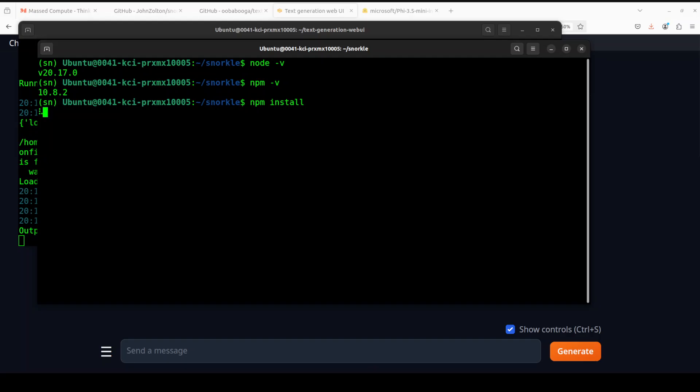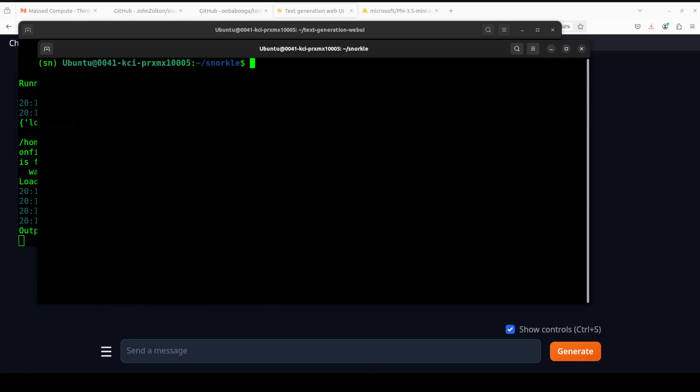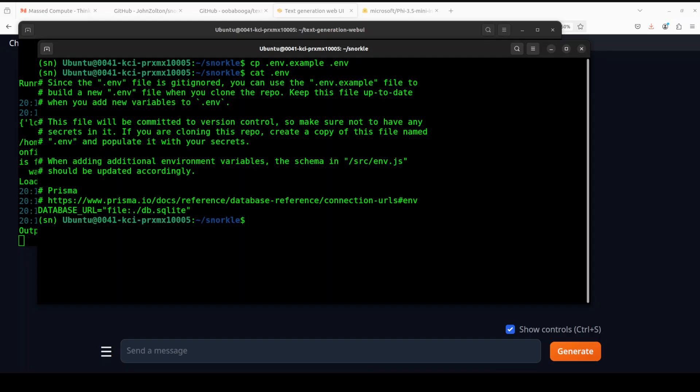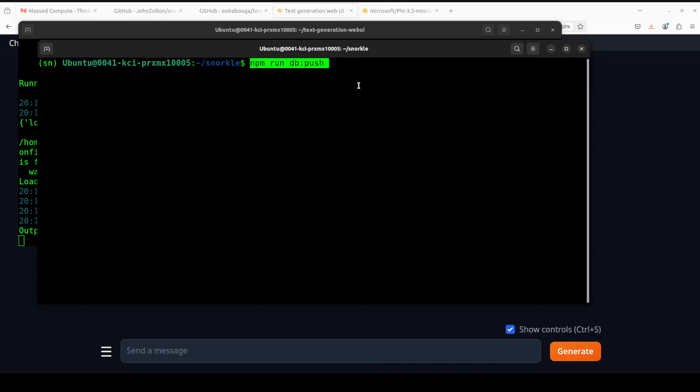It has installed all of these dependencies. Let me clear the screen. Another thing is that we need to rename this env file. If I quickly show you, it just includes a local database URL for SQLite. Let me clear the screen, and then we just need to initialize that database by running npm run db push.